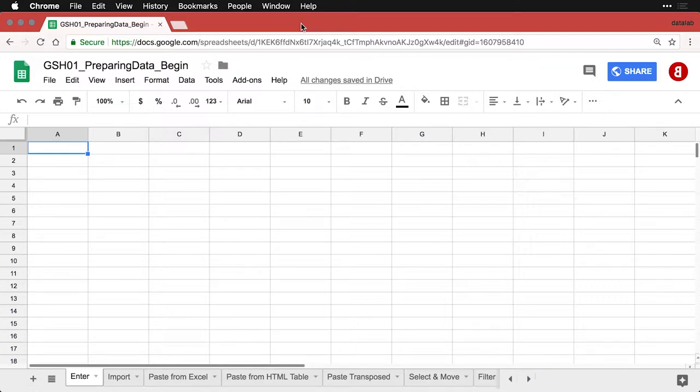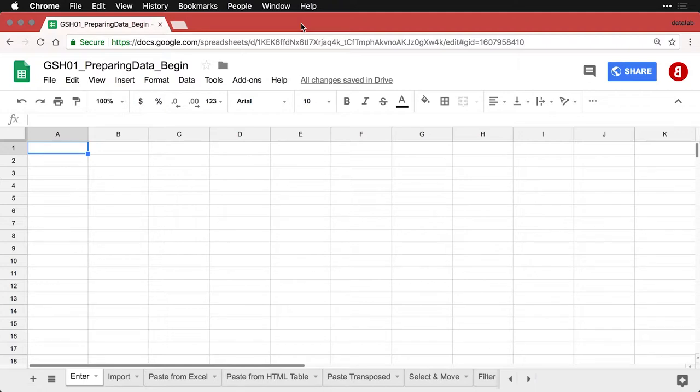I want to show you if you're going to be entering data manually, and say for instance you're going to be entering it based on paper surveys that you have. There's a few things you want to do to make your life a little easy.